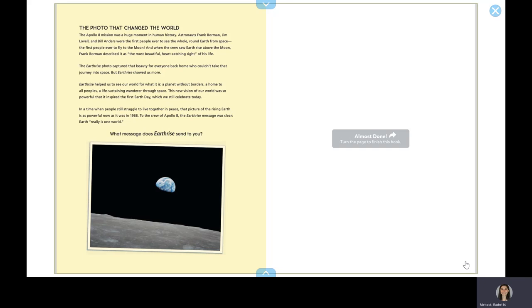In a time when people still struggle to live together in peace, that picture of the rising Earth is as powerful now as it was in 1968. To the crew of Apollo 8, the Earthrise message was clear. Earth really is one world. What message does Earthrise send to you?